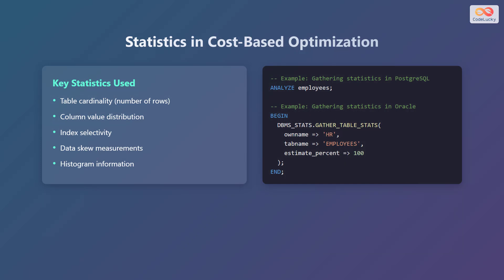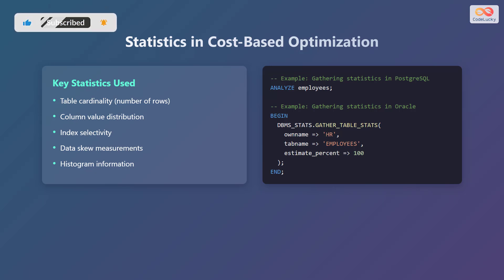Key statistics used in cost-based optimization include table cardinality (the number of rows in a table), column value distribution, index selectivity, data skew measurements, and histogram information. To gather statistics in Postgres, use the analyze command followed by the table name. For example, analyze employees. In Oracle, you can use the dbms-stats.gather-table-stats procedure, specifying the owner name, table name, and estimate percentage.